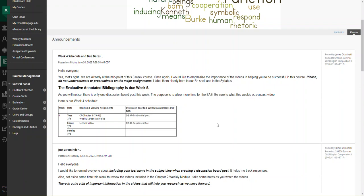As you will notice, this week we have only one discussion board post and response. Hopefully everyone can knock that out of the way relatively quickly. It's not a difficult post for discussion board number seven.